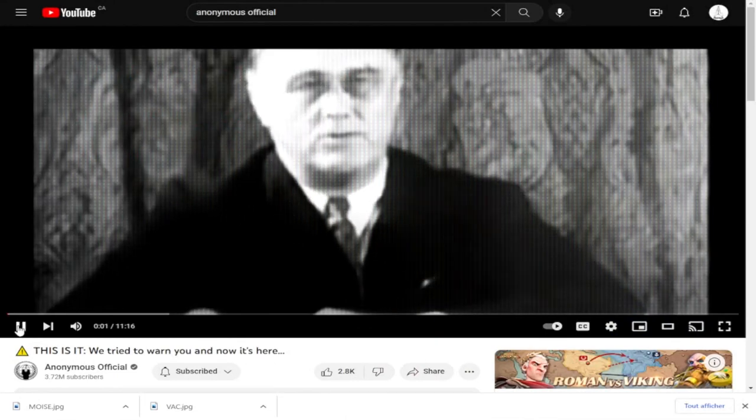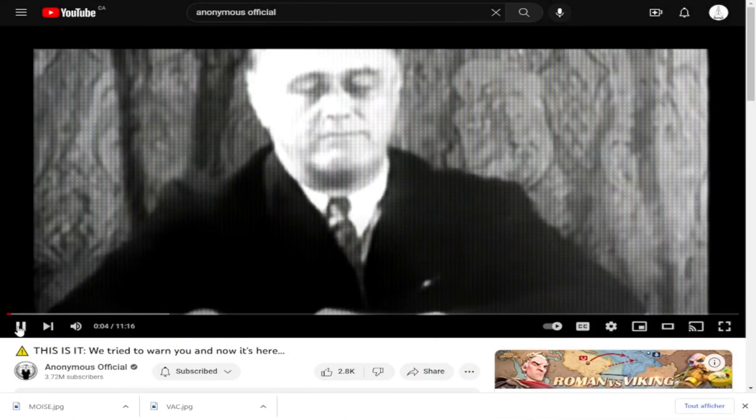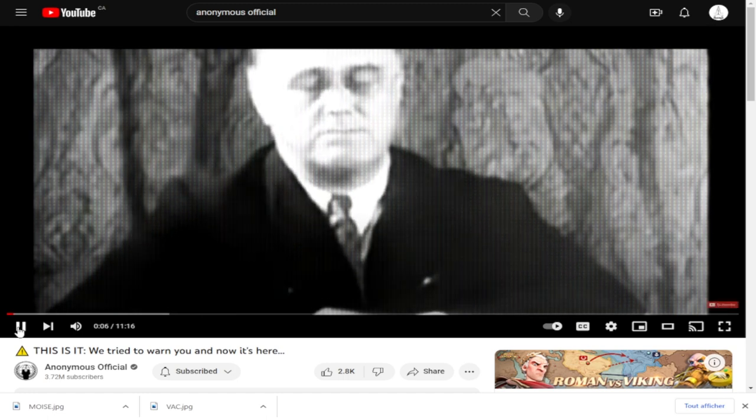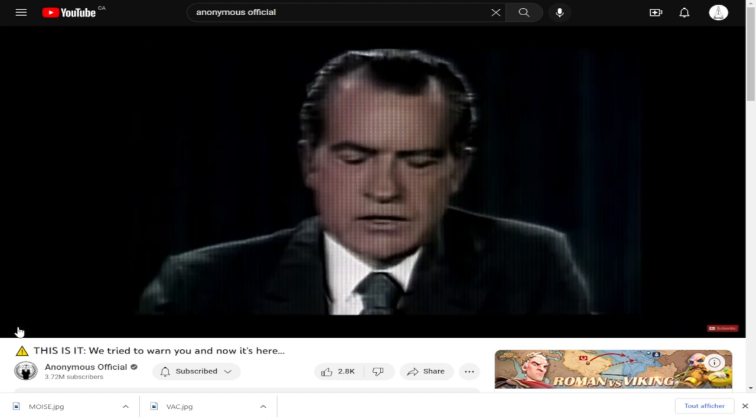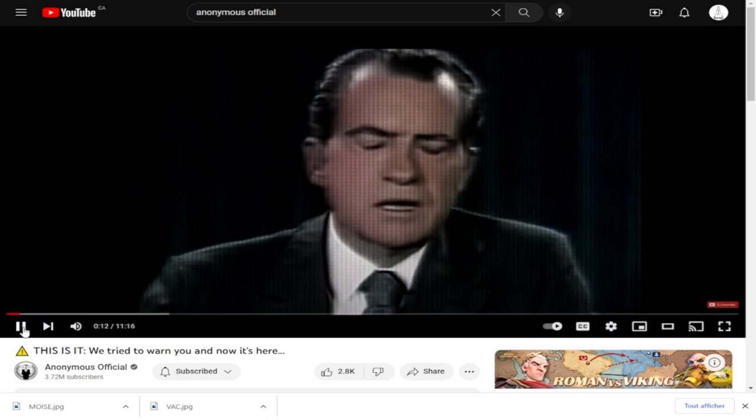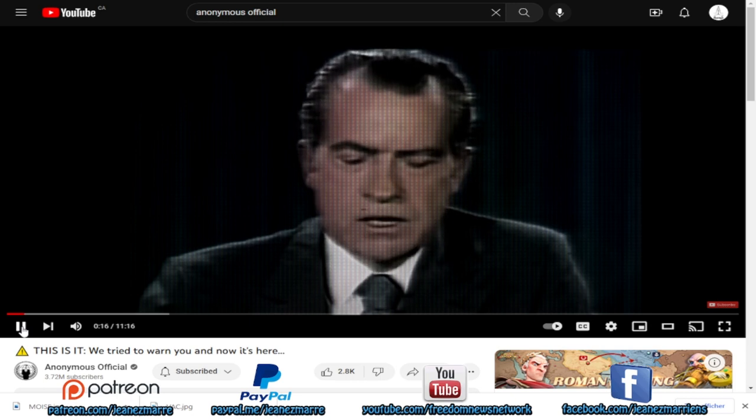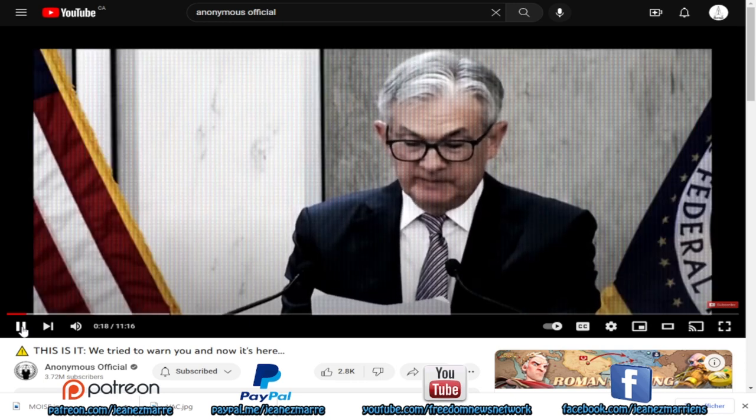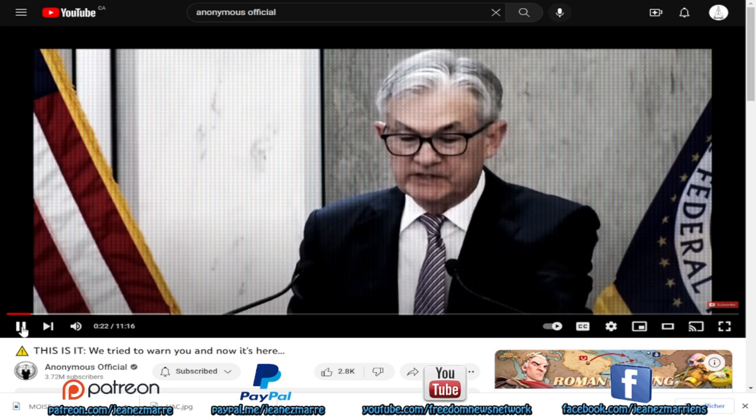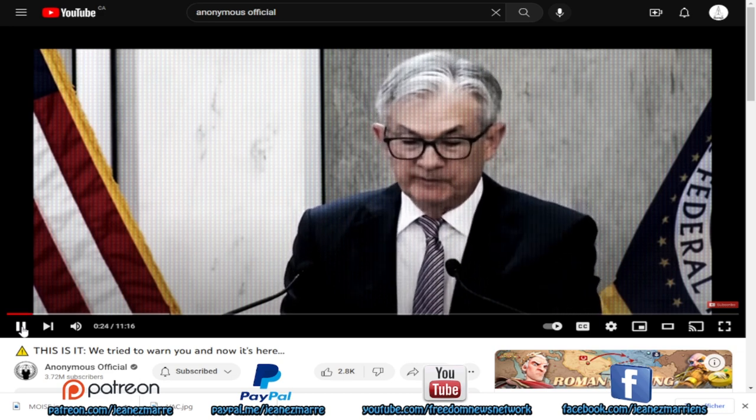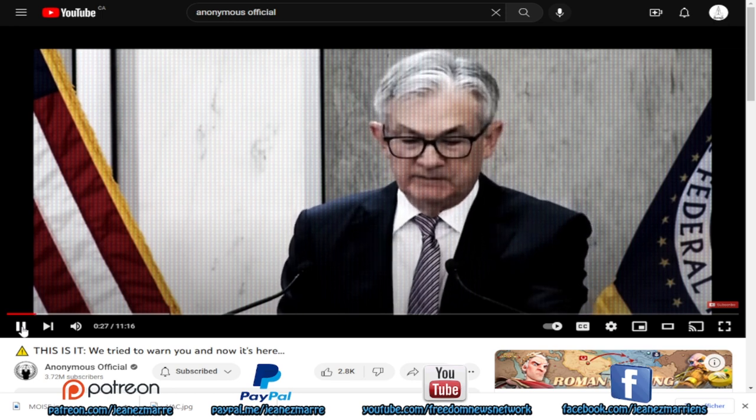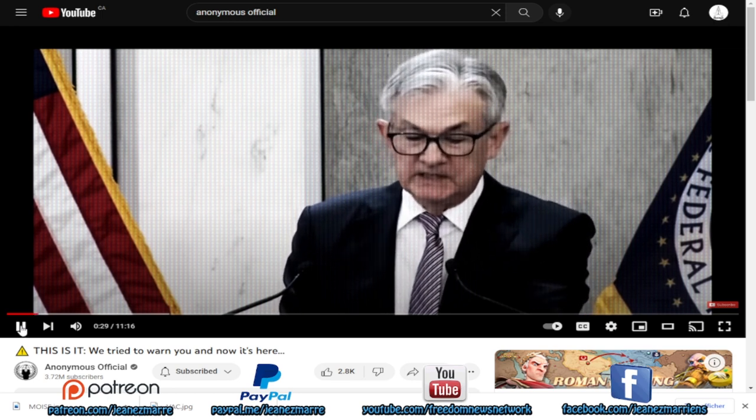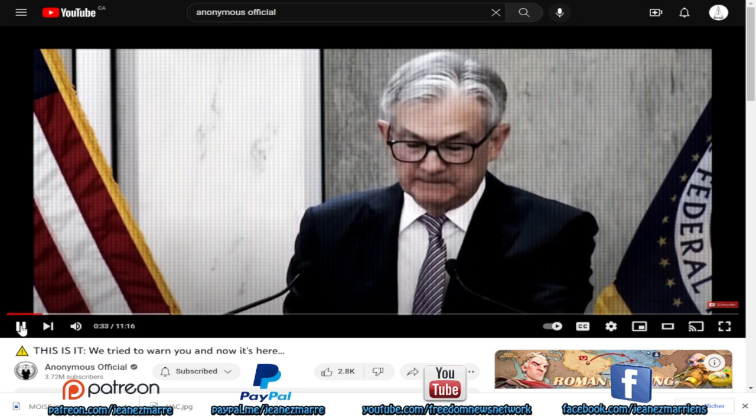I am going to establish a government market for gold at prices to be determined from time to time. I have directed Secretary Connolly to suspend temporarily the convertibility of the dollar into gold or other reserve assets. Our own FedNow service will be coming online in 2023. We are examining whether a U.S. central bank digital currency would improve upon what is an already safe and efficient domestic payment system. A U.S. CBDC could also potentially help maintain the dollar's international standing.